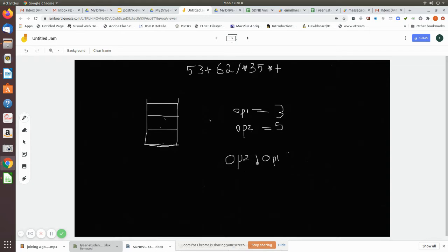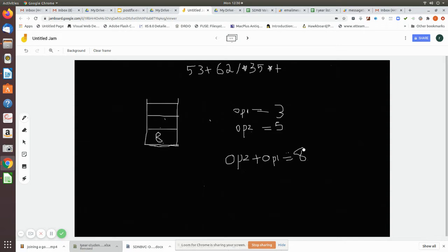Now according to this operator, we add op2 plus op1, which gives us the value eight. After performing the operation, we push the result back into the stack. The stack is now empty from those two popped values, so we push back the result. The next character is six — since it is an operand, I push it into the stack.